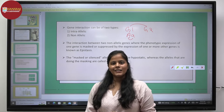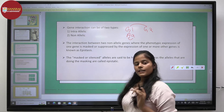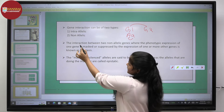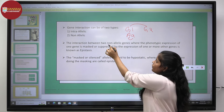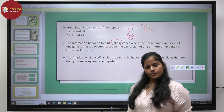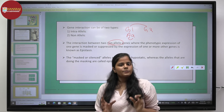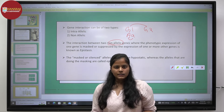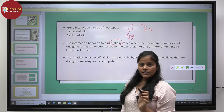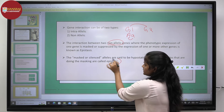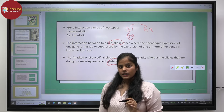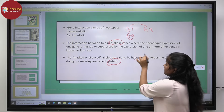One such non-allelic interaction is epistasis. Epistasis is the interaction between two non-allelic genes where the phenotypic expression of one gene is suppressed or masked by the other gene. The gene doing the masking is termed the epistatic gene, while the gene being masked is termed the hypostatic gene.